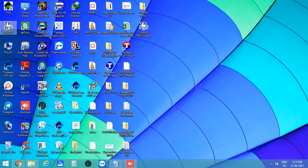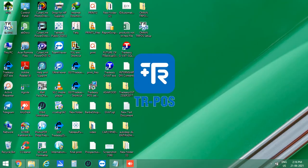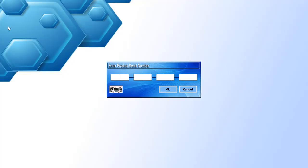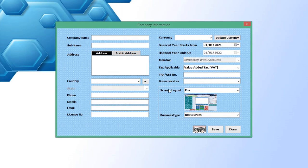This is the TRPOS icon. Now let's open the software. Now enter the serial key that is TRP1 DEMO 45SV POS8. Then click OK.